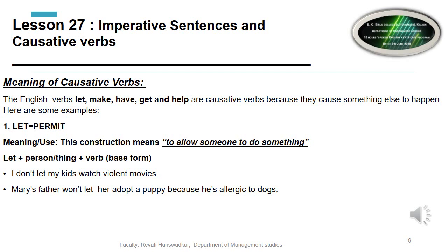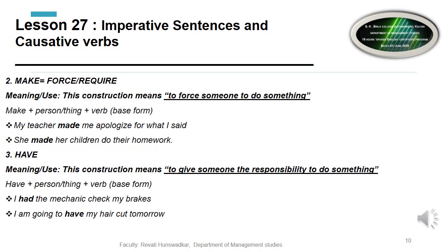The next causative verb is 'make,' which means to force or require someone to do something. Structure: make + person or thing + verb in base form. For example: 'My teacher made me apologize for what I said.' 'She made her children do their homework' — the mother forcefully made the children do it.